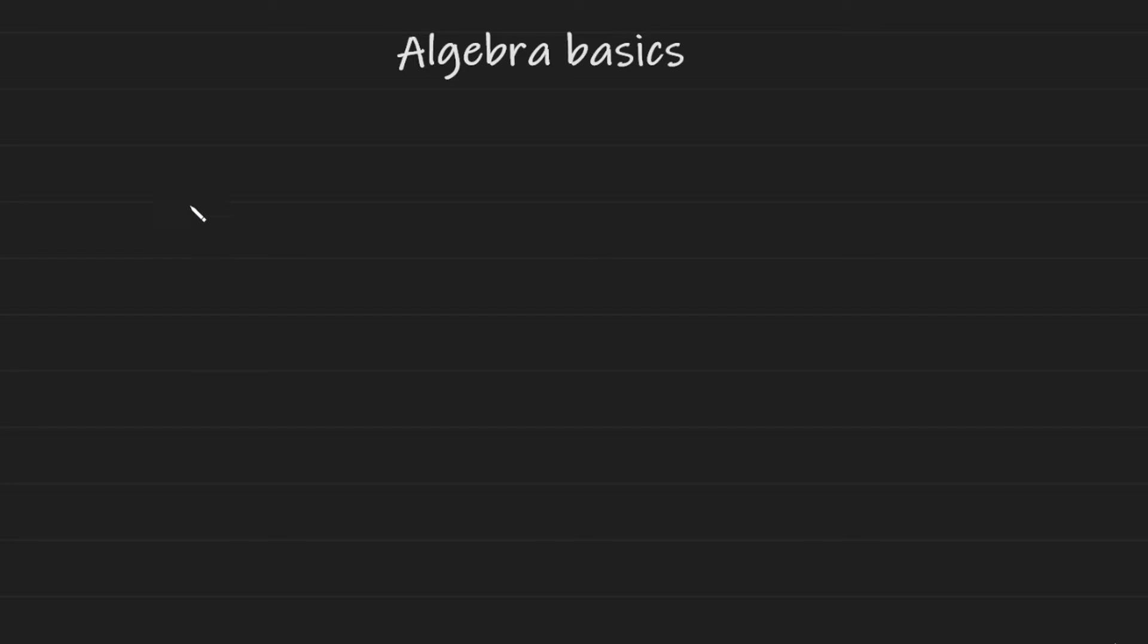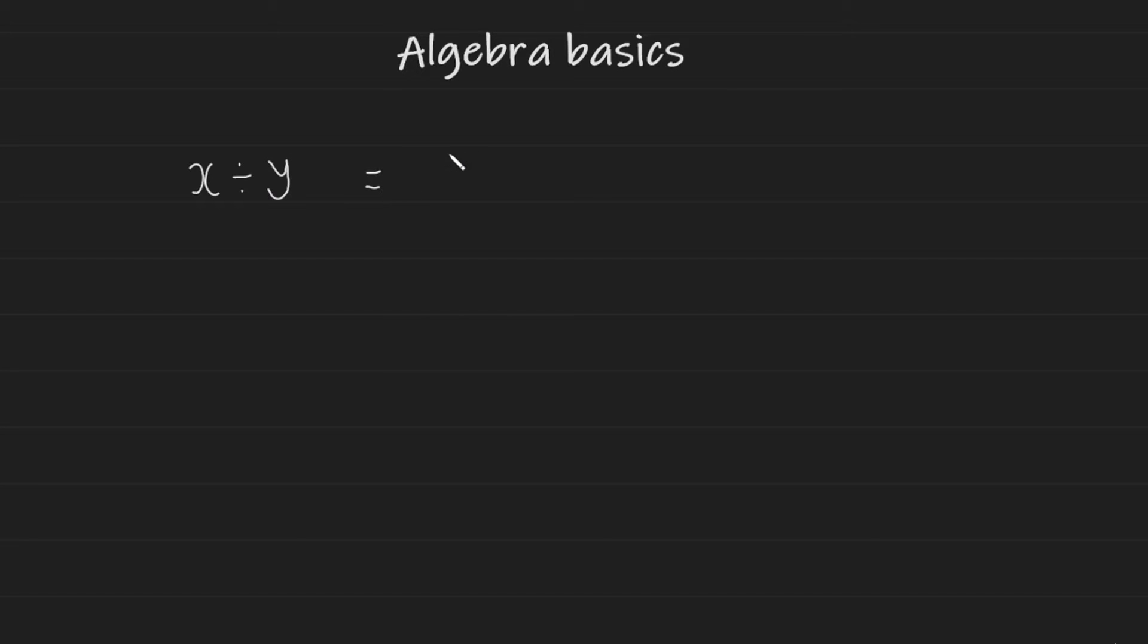If you had two variables dividing each other, let's say X divided by Y, the simpler way of writing this would just be as a fraction, X over Y. And this is also the preferred method as well.